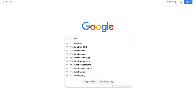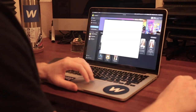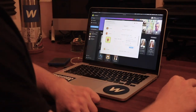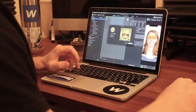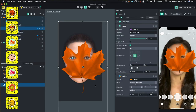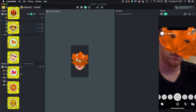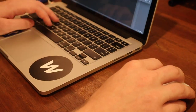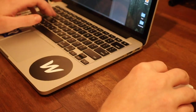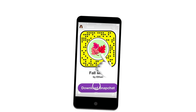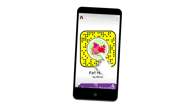Yesterday was September 23rd, the first day of fall for 2019. I made a bunch of Snapchat filters and lenses that I published onto the platform — you can grab them down below in the description. Today I was going to make more Snapchat lenses but I figured I'd make a video showing you guys my process and how I make my Snapchat lenses.